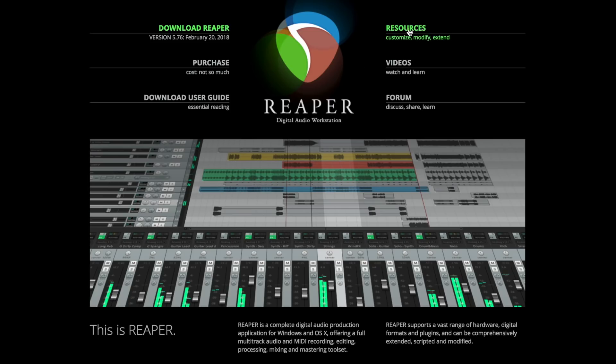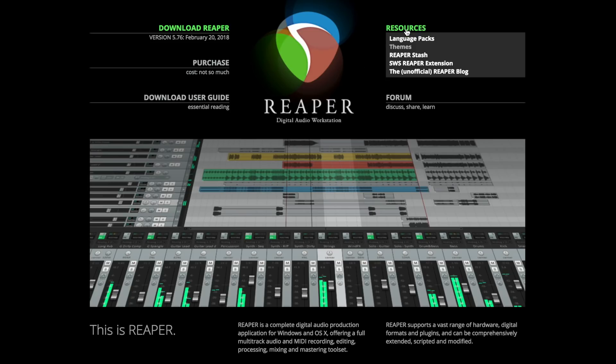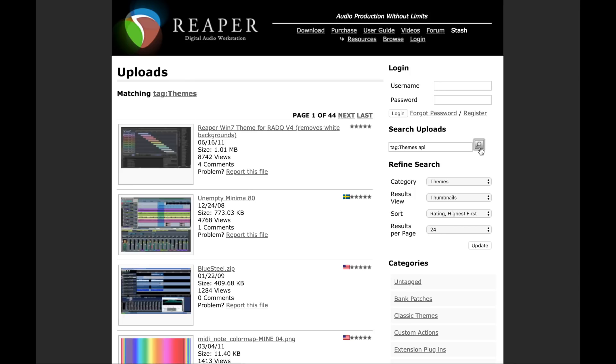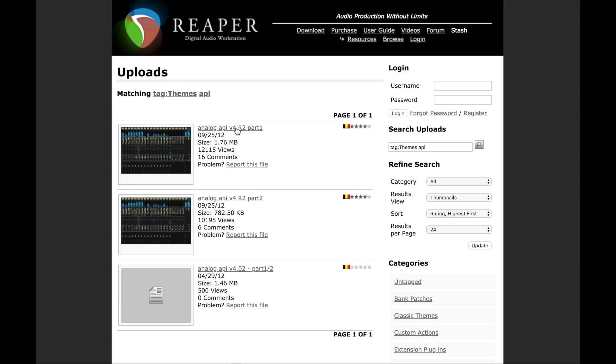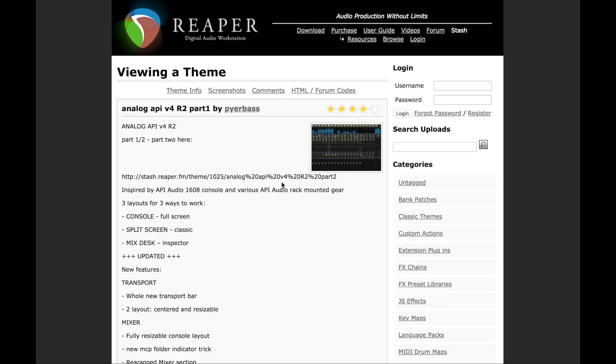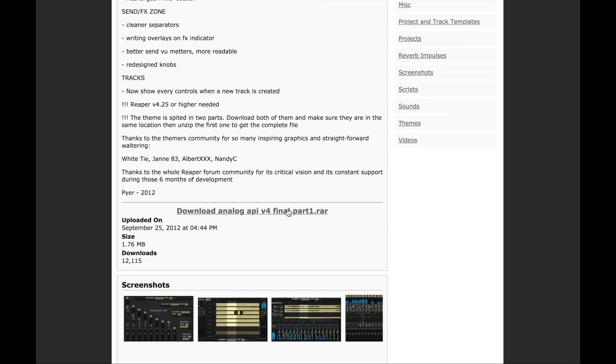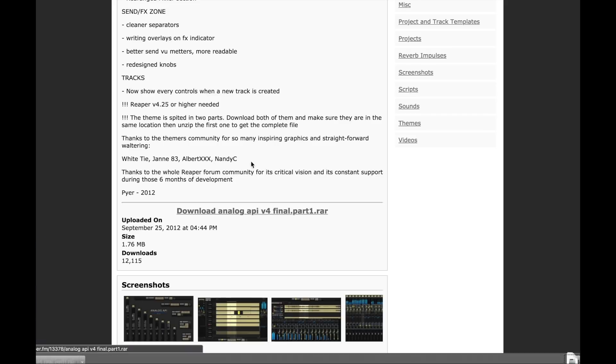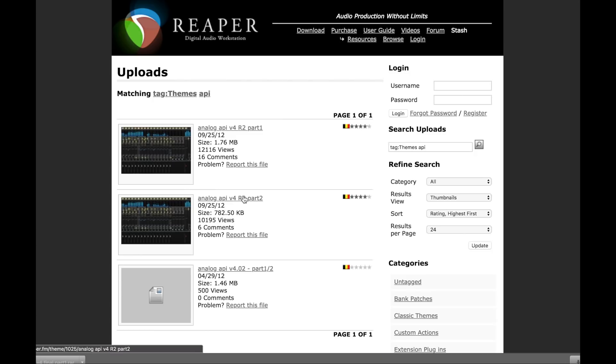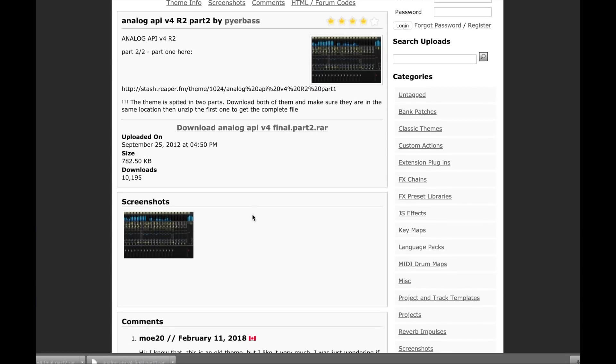Navigate to resources and then to themes, where you can look through a whole bunch of other custom themes that have been developed by other users and you can download them for free. Sometimes there's a donation link.